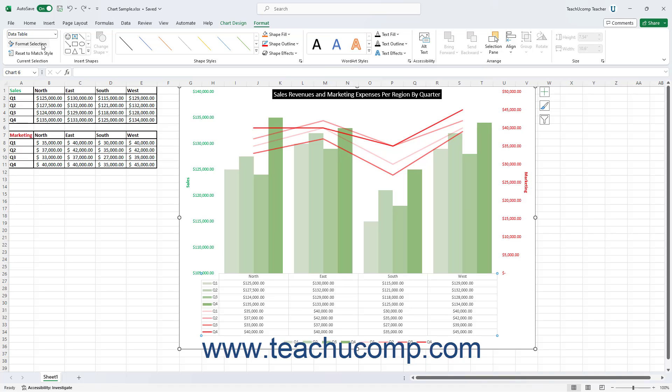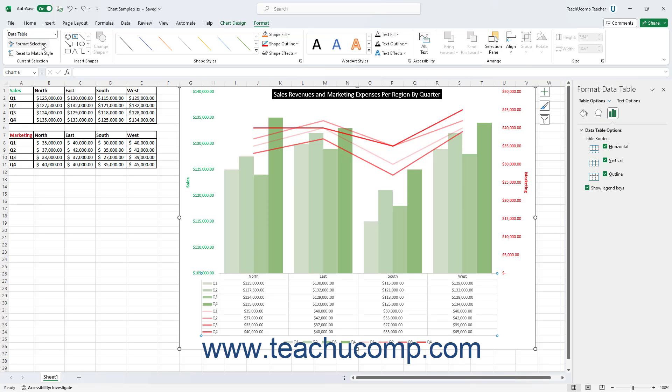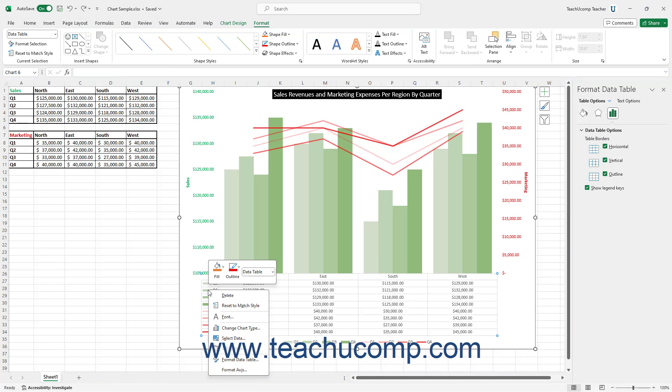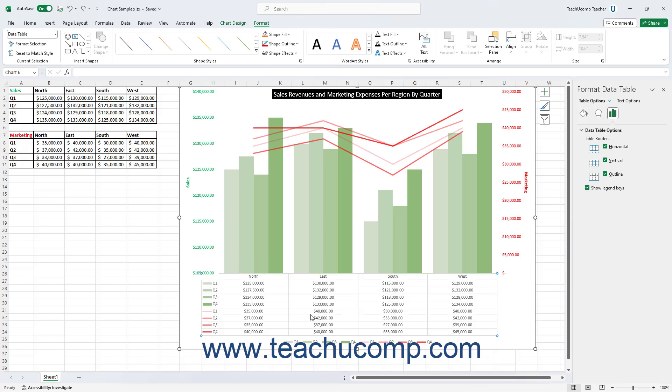Then click the Format Selection button that appears below the drop-down menu in the same button group. Alternatively, right-click the data table in the chart, then select the Format Data Table command from the pop-up menu that appears.